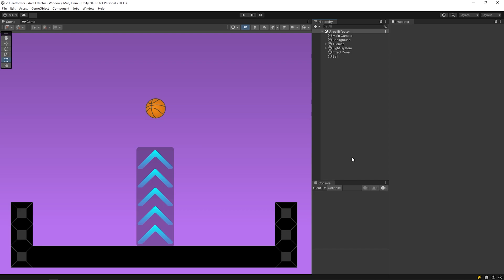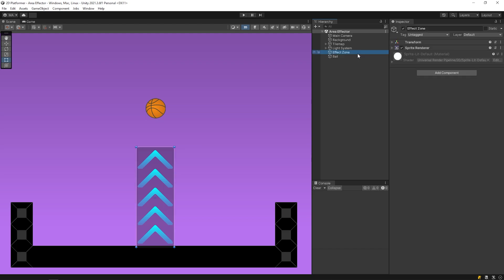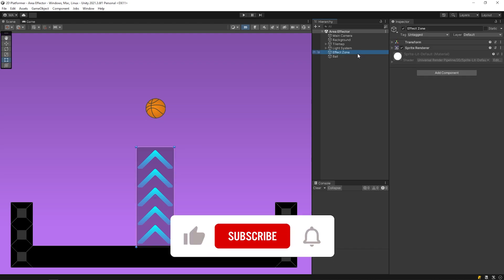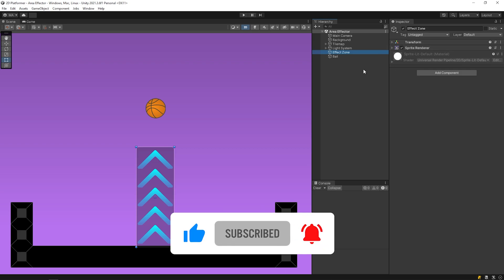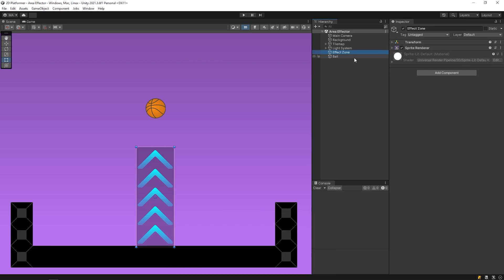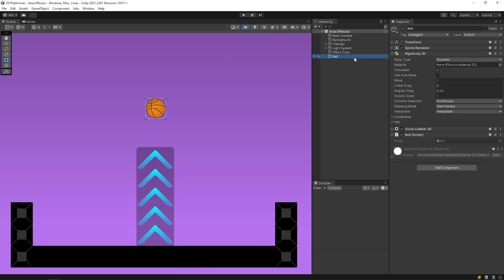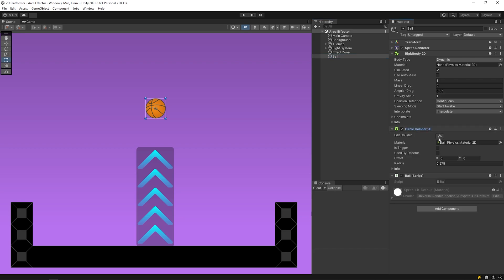I've created a simple scene to focus on the area effector. I've created a new object called effect zone and added a sprite to this object. We will add area effector to this object. I also added a ball to this scene. The ball has a rigid body and collider.